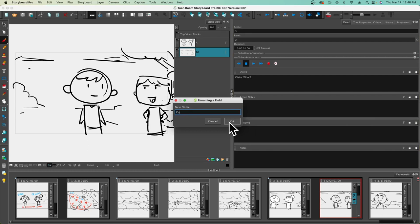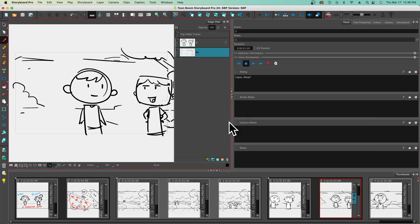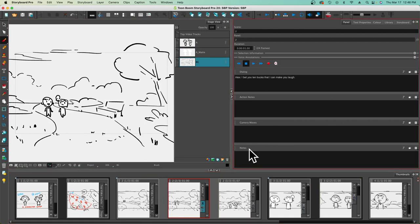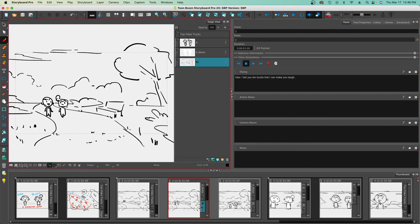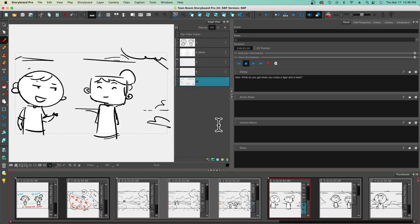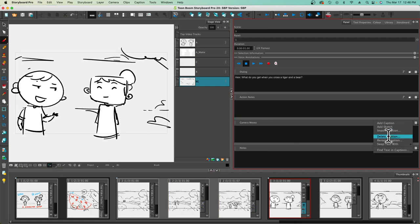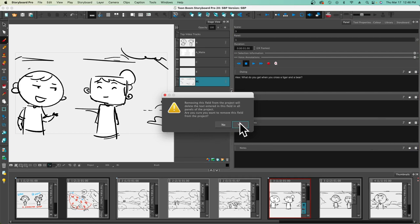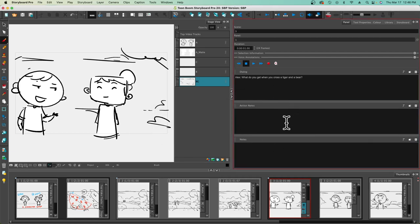For example, I'm going to put 'camera moves,' and that will change that field. Maybe I need to identify that this is a super wide establishing shot, a full shot, a medium shot — you have a lot of usability right there. You can also go back and delete that caption. If you click yes, that field is completely gone and you just have your dialogue and action notes. For some storyboards you might only need one or two fields, and I find that's more than enough.